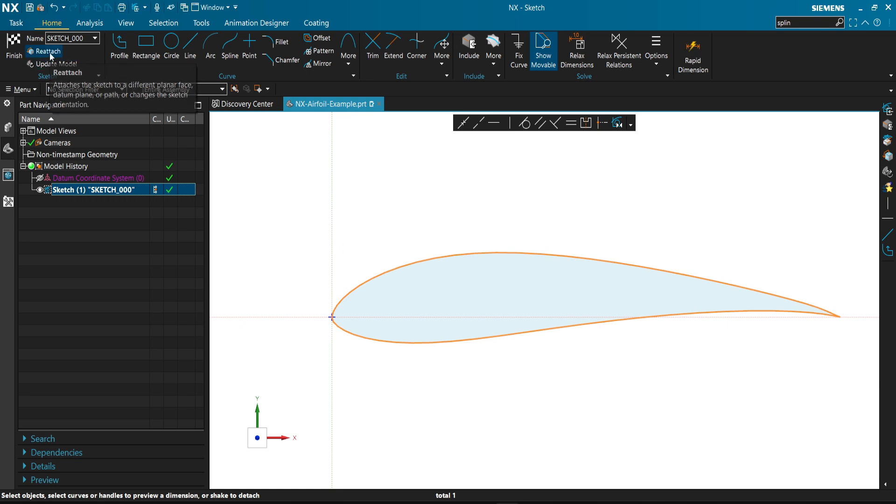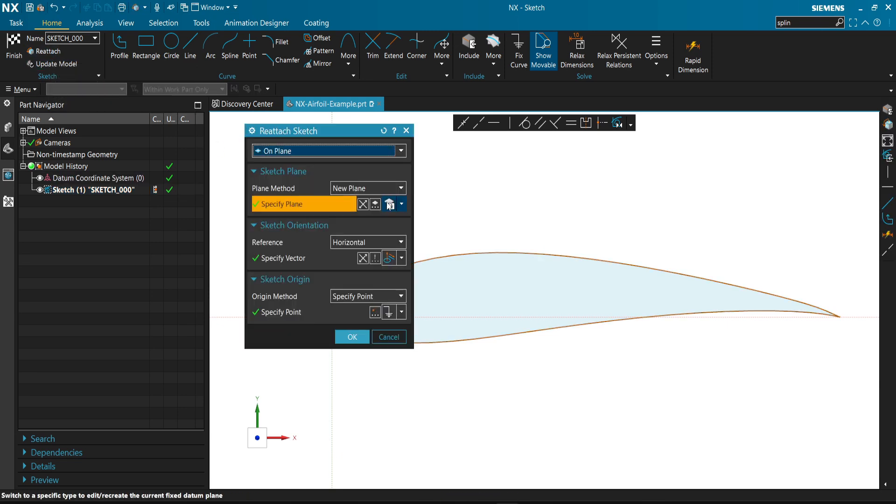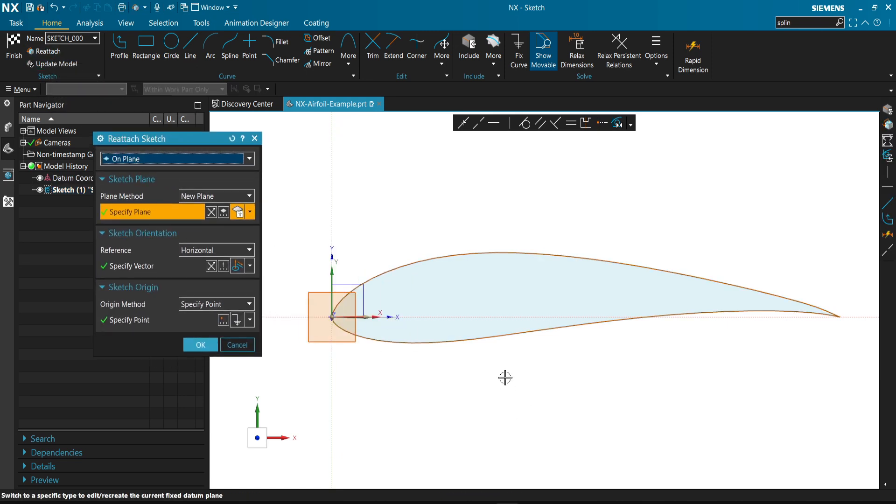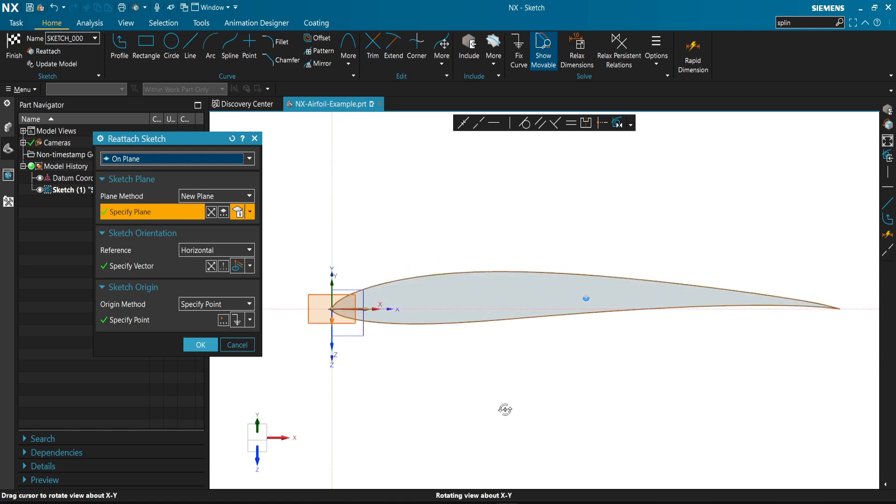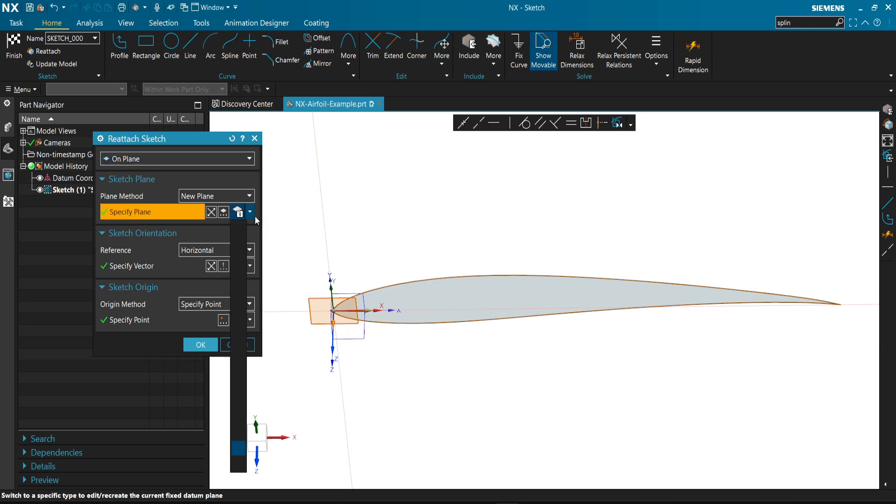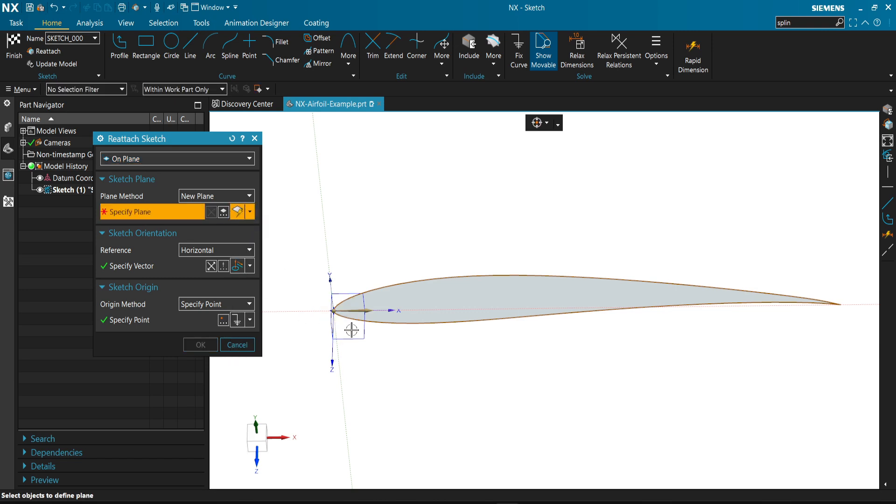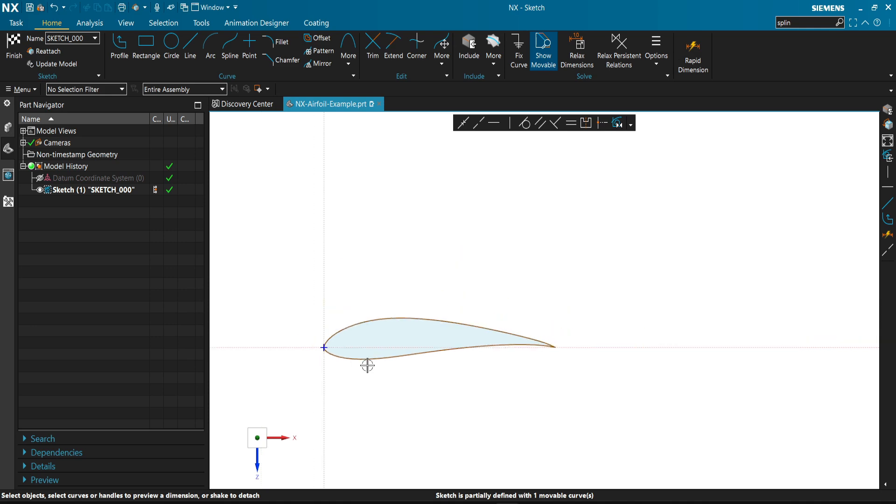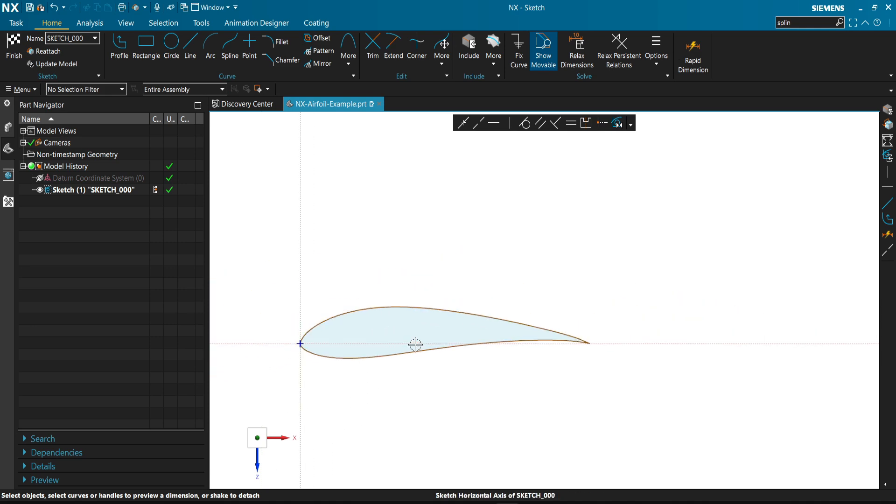We can choose reattach, for example. We can choose a different plane for our curve. We can go here from infer. Now we changed our plane for our sketch.